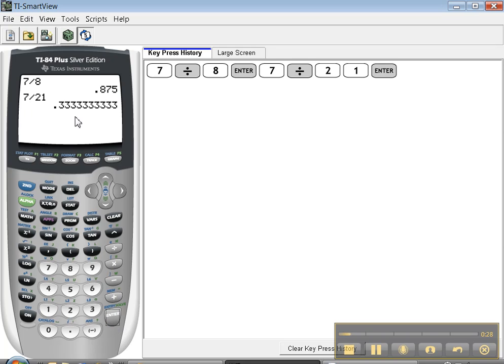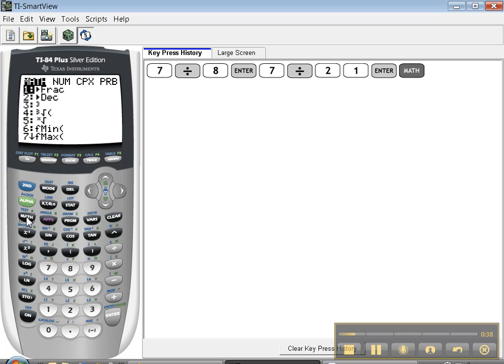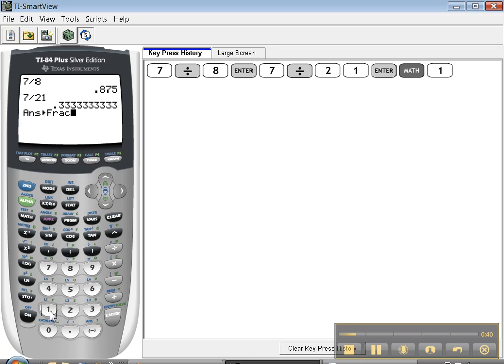It gives me .33333. Now we all know what that is, but I'm just showing you some basic examples here. So what I can do is press math number 1, and it'll say convert to fraction.